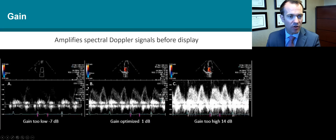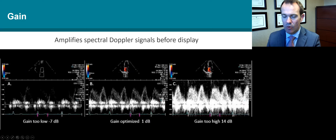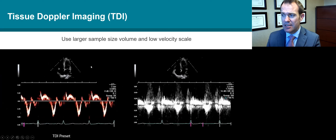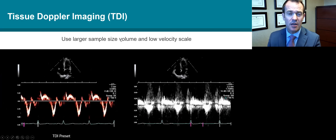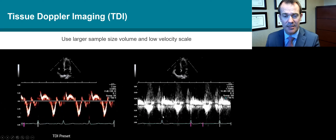The gain amplifies the Doppler signal before display. If the gain is too low, we're not able to see the sample volume; if the gain is too high, we get spectral broadening. We want to alter the gain setting to get the optimal result. With tissue Doppler, this is generally a preset using larger sample size and lower velocity scales because we're usually measuring the myocardium as opposed to blood flow. Using regular pulse wave Doppler in the same position does not give the same signal.